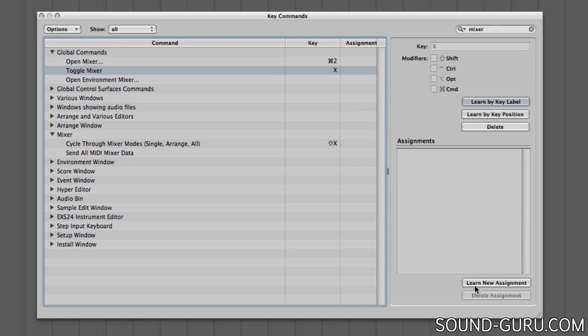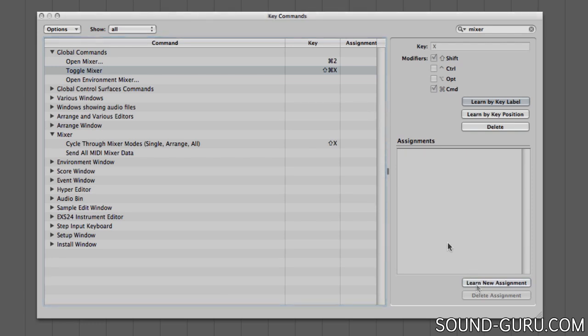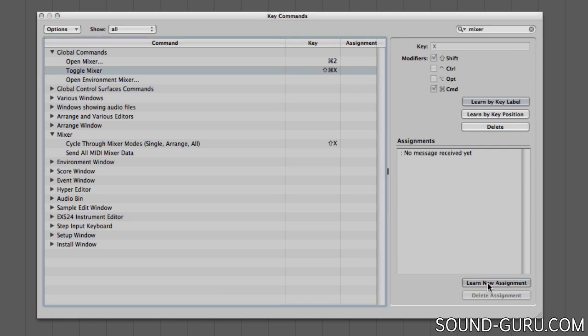Then I toggle Learn New Assignment, and the next key command I press will be saved as the shortcut for this function. That can include modifier keys like Command, Shift, or Alt. So I'll change it to Shift Command X. I'll toggle off Learn New Assignment and the key command is now changed. I'm going to change it back though, because I like this command the way it is.